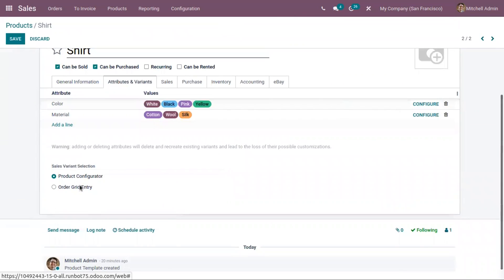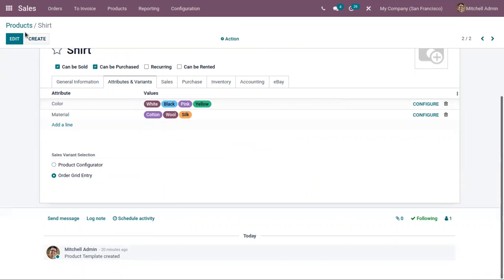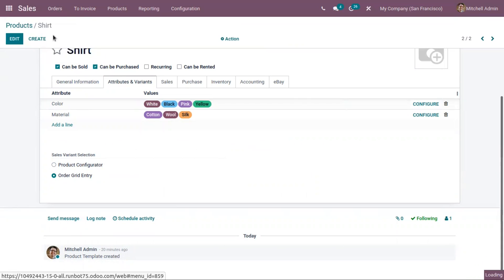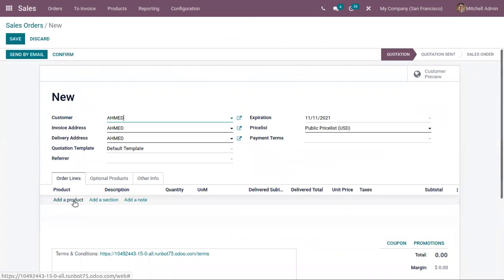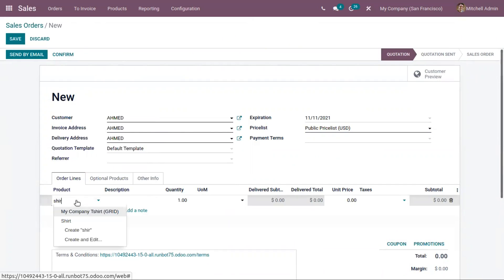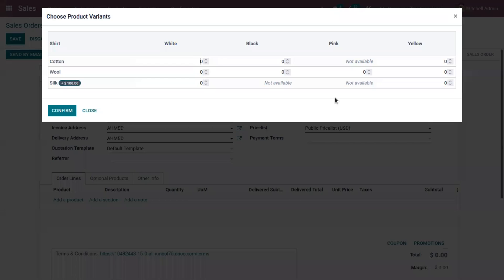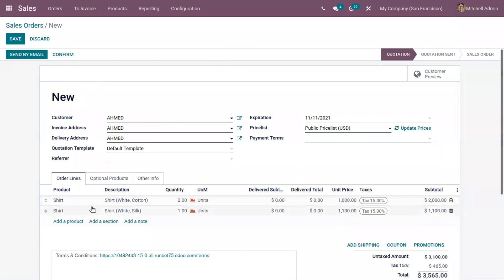Now let's change the sales variant selection mode to 'Order Grid Entry'. This allows us to choose multiple variants at a time from a grid view. Let's create a sale order — you can see a grid view where you find all the attributes and their values. If I want a Shirt with cotton material in white color, I just click on it and add two quantities. Then I want a white Shirt in Silk material. You can see Silk is not available in black and pink. Those variants are added to the order line.